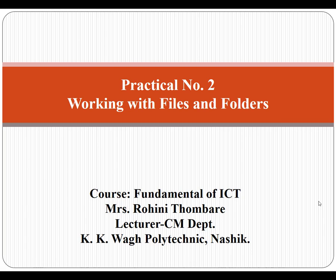Hello everyone, I am Ruinu Thomre, Lecturer, Computer Technology Department, KK Waq Polytechnic Nasik.